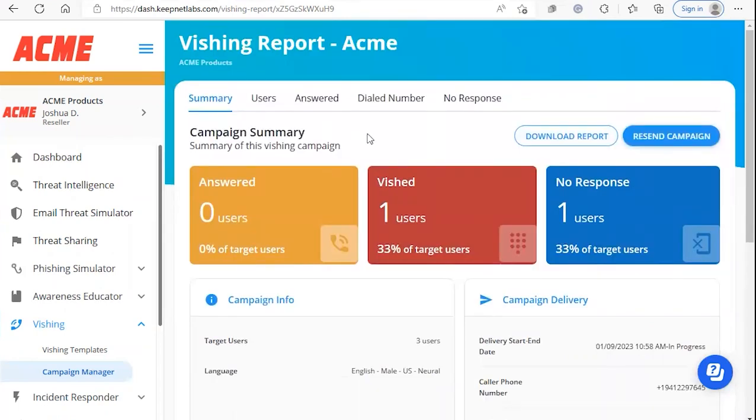This completes everything you need to know about the vishing campaign reports page. Thank you so much for watching and we'll see you in the next one.